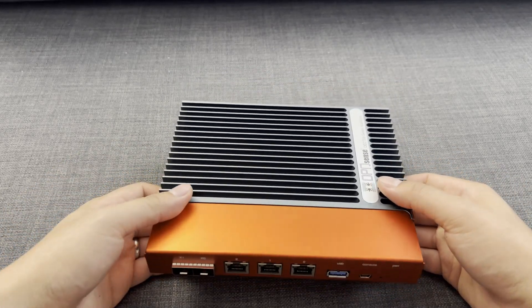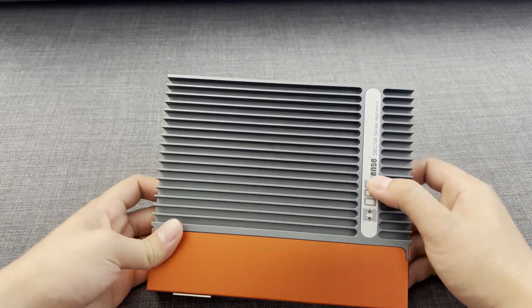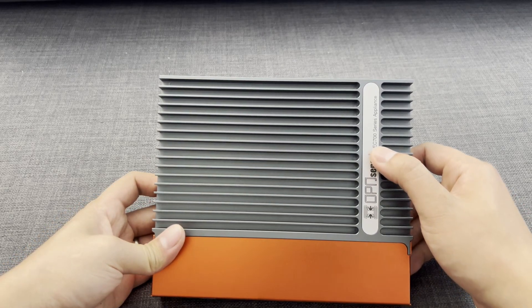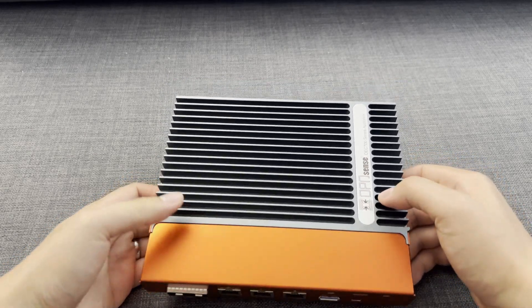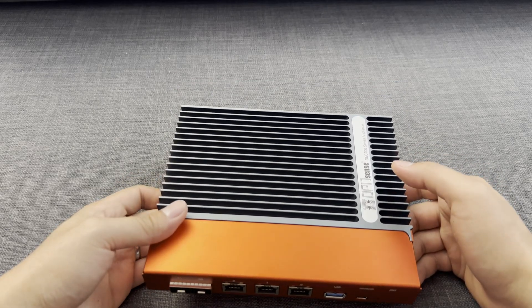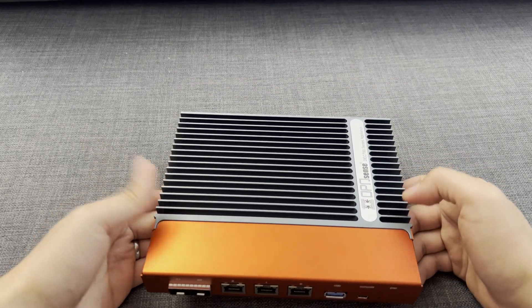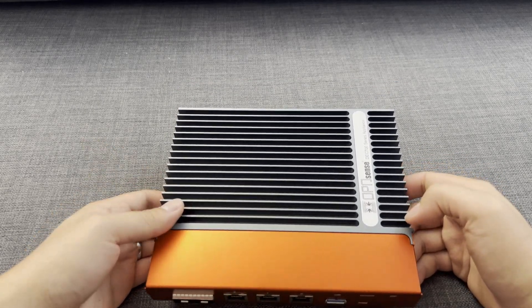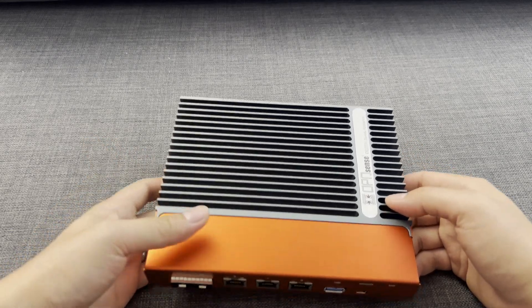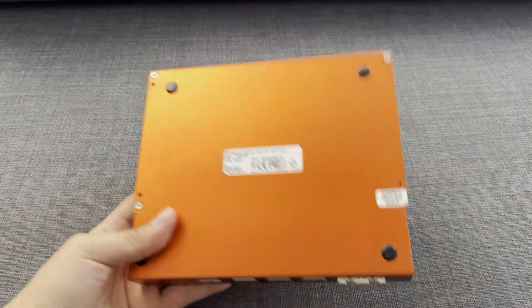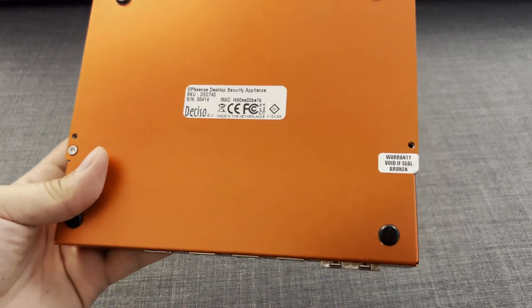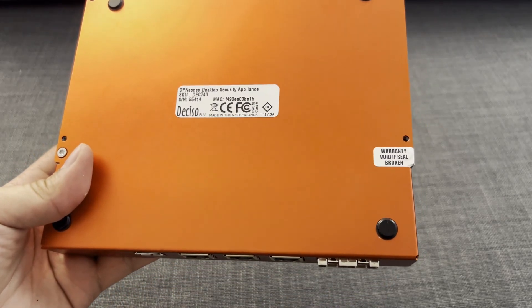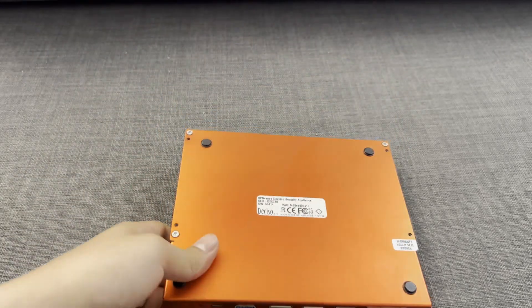The reason why I opted for the DEC740 is because it's only the 4GB model, but I do believe that it's upgradable so let's find out. Keep in mind, if you open your device you might void the warranty.